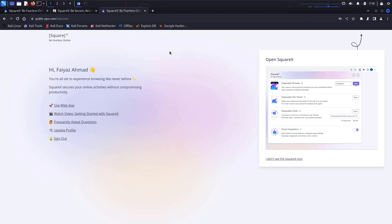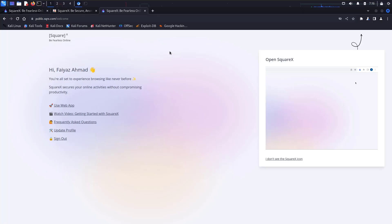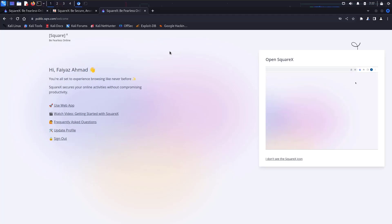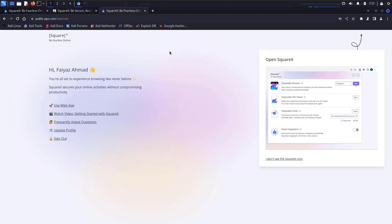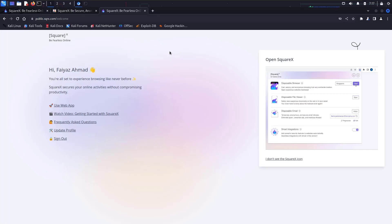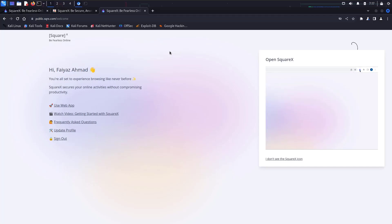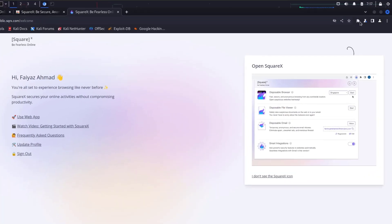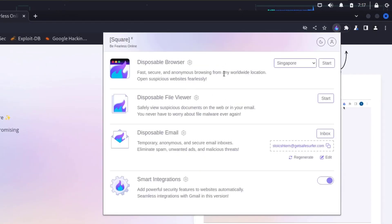Different applications behave differently when accessed from different locations. Using the same application in India versus another location can result in different features due to government restrictions. When doing penetration testing or bug bounty hunting, we need to verify whether a website is live or whether the application has different features depending on the region. To do this, go to the extension, click on SquareX, and launch the Disposable Browser by clicking Start.